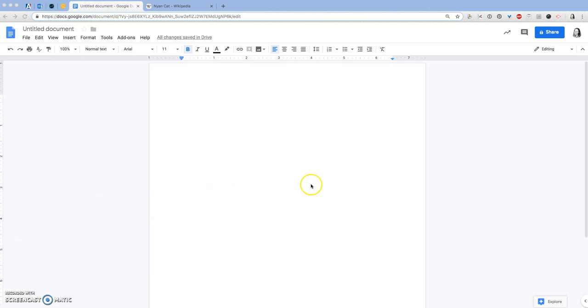Hi everybody, this is Mrs. Prosser and in this video I'm going to show you how to create a screencast. Your screencasts are going to be on whatever your how-to guide topic was that you did earlier this week. So let's get started.